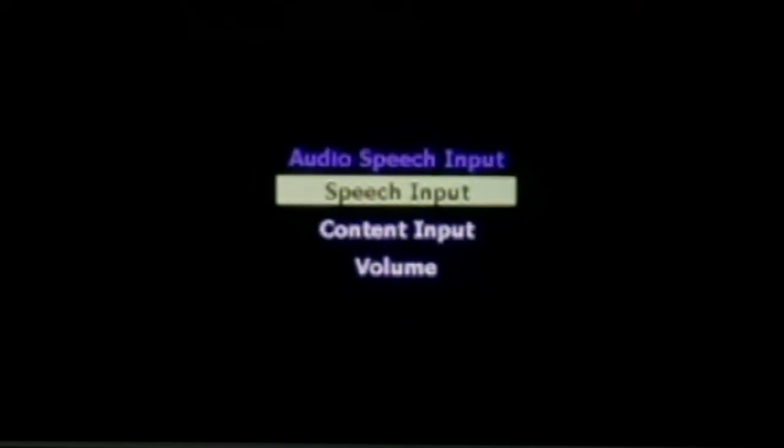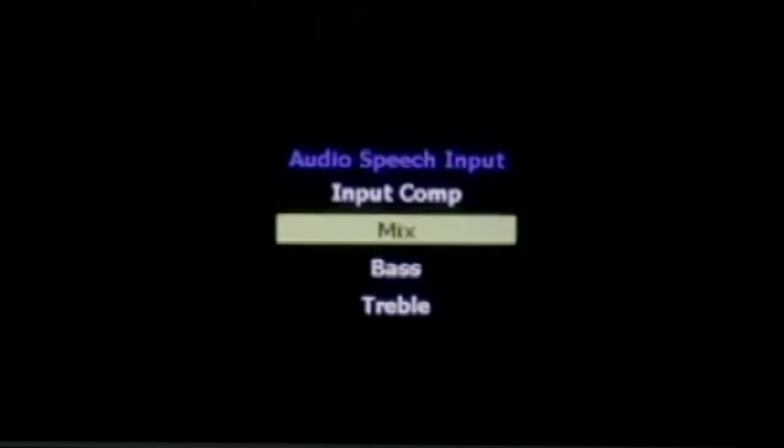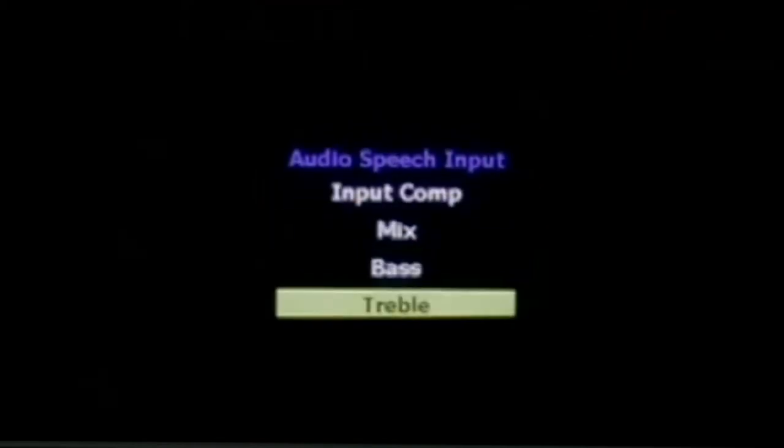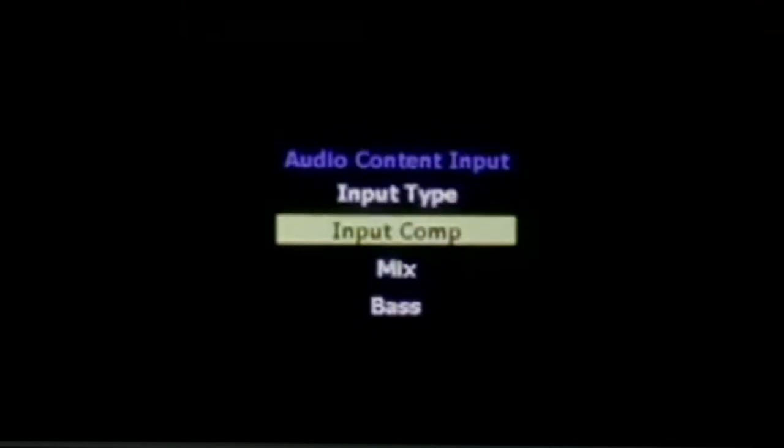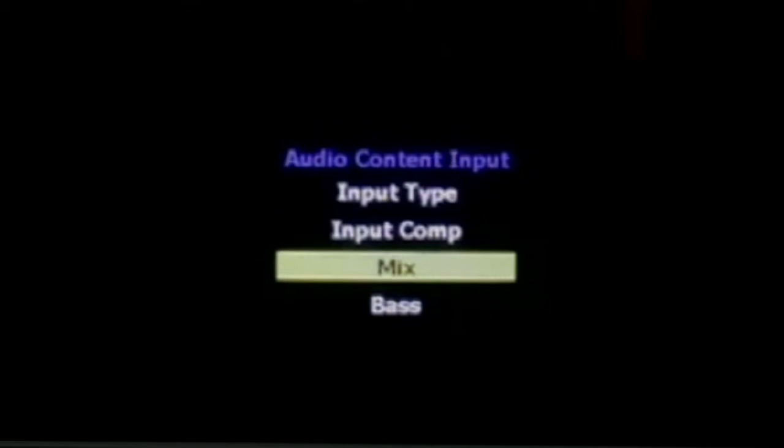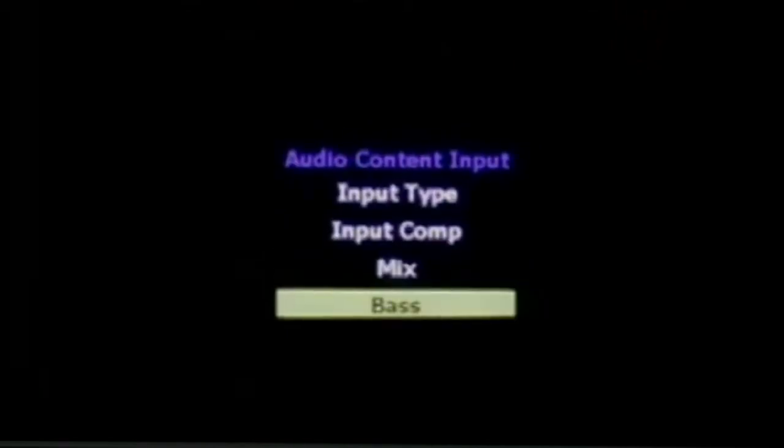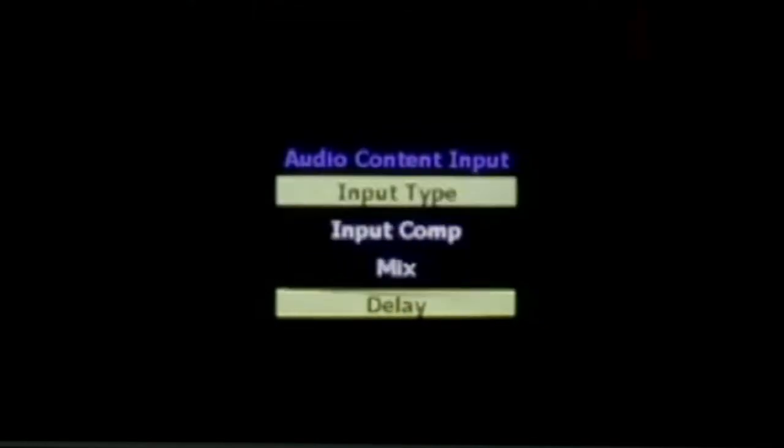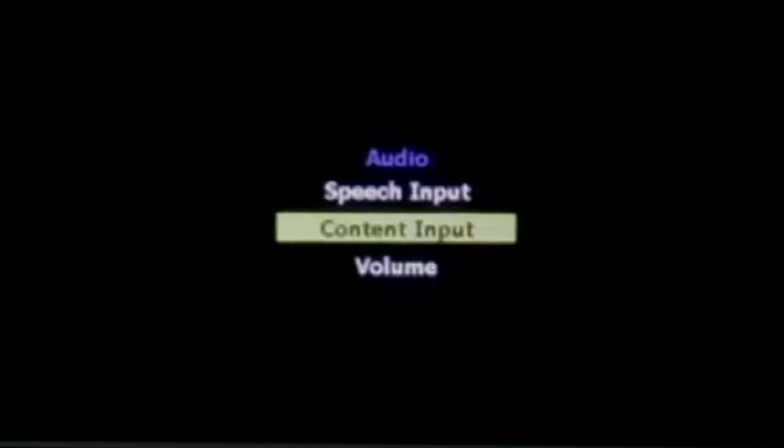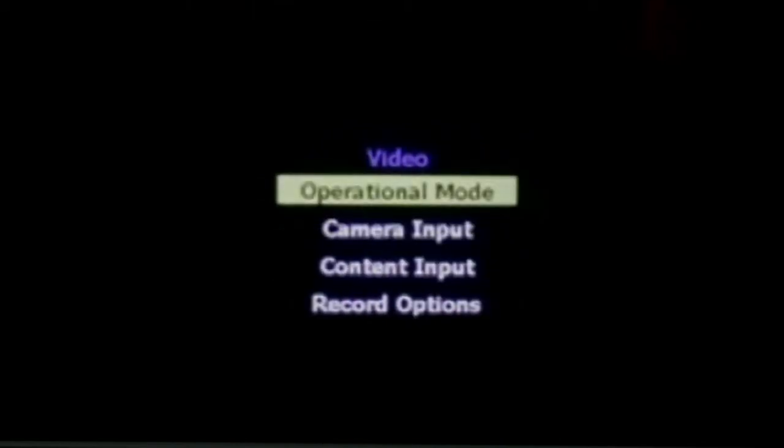For speech input, you have options for mix, bass, treble, and other features like input compensation, mix level, bass adjustment, treble adjustment, and delay if you're having audio-to-video sync issues. Under volume, you can set the master volume for both sources.